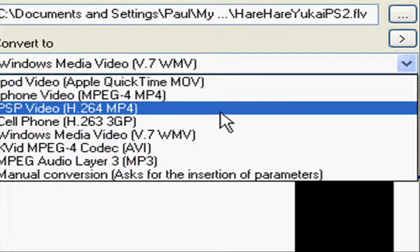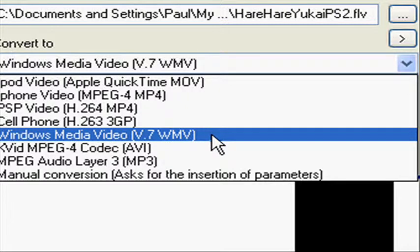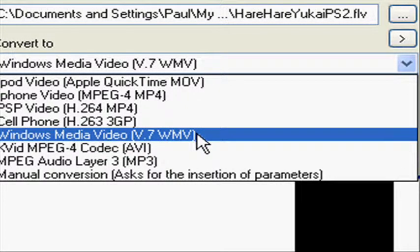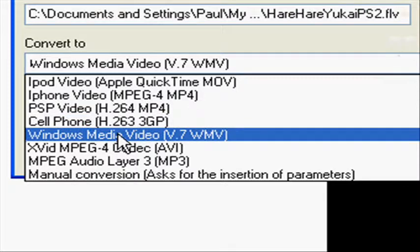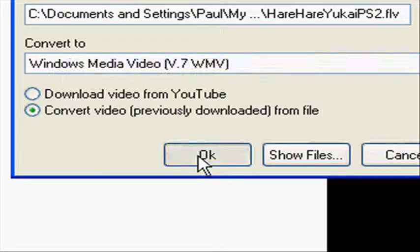And click. Then I want to choose Windows Media Video. Then, I'll click OK.